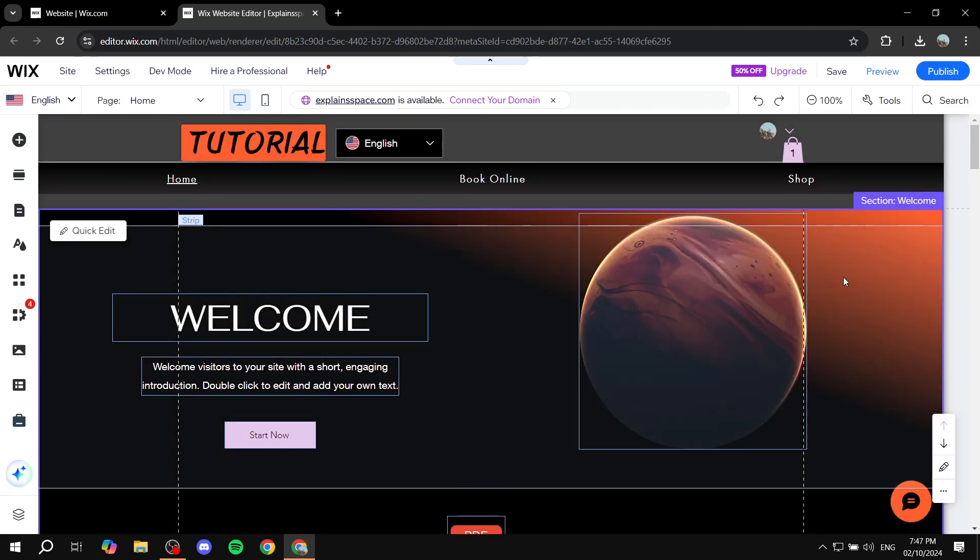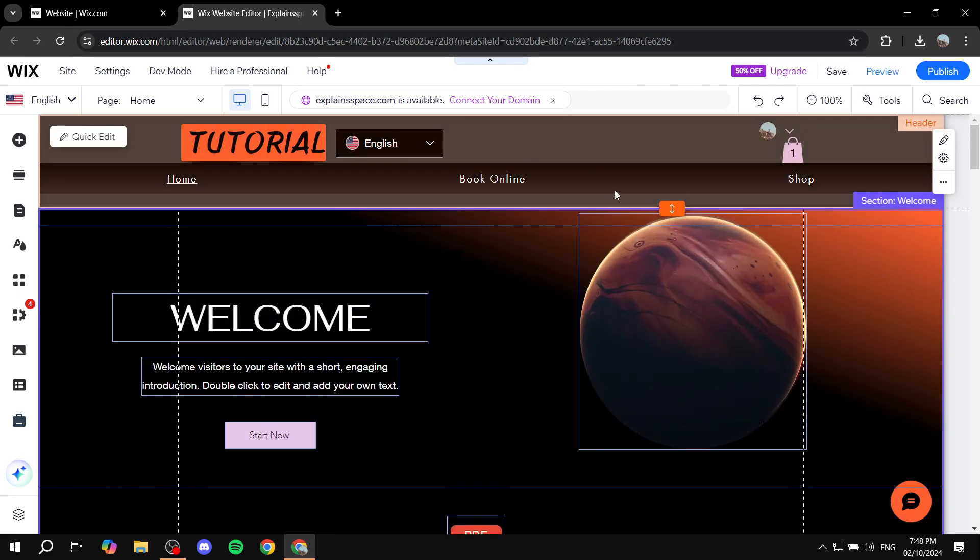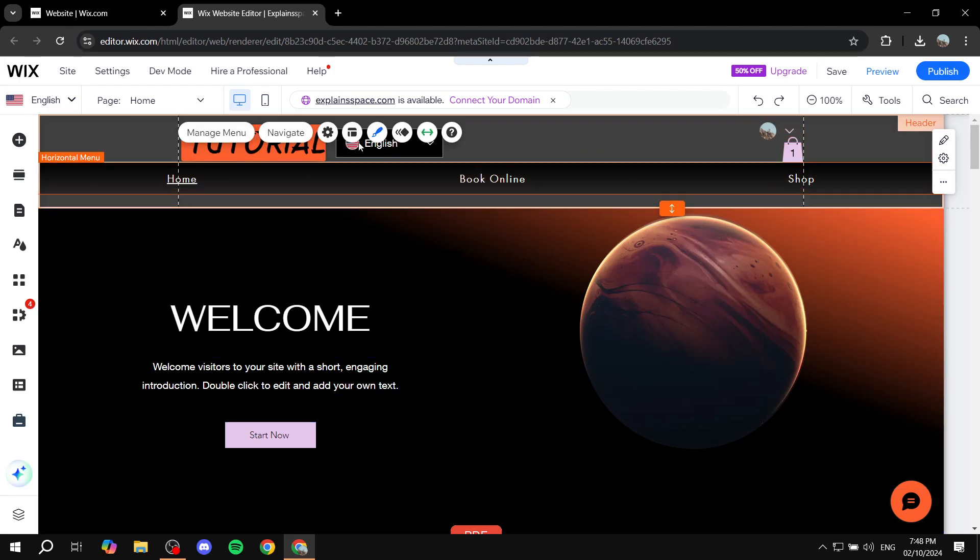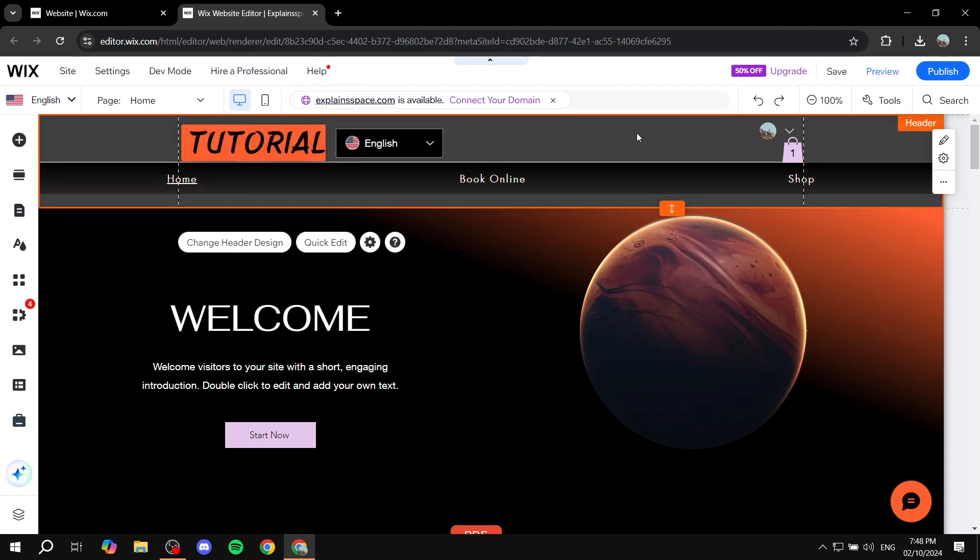First, you want to go to the menu itself and you don't really want to click on the menu and click on settings. That's not going to work. It's not going to give you the options needed. You want instead to hover over the header. So you should have a header already.